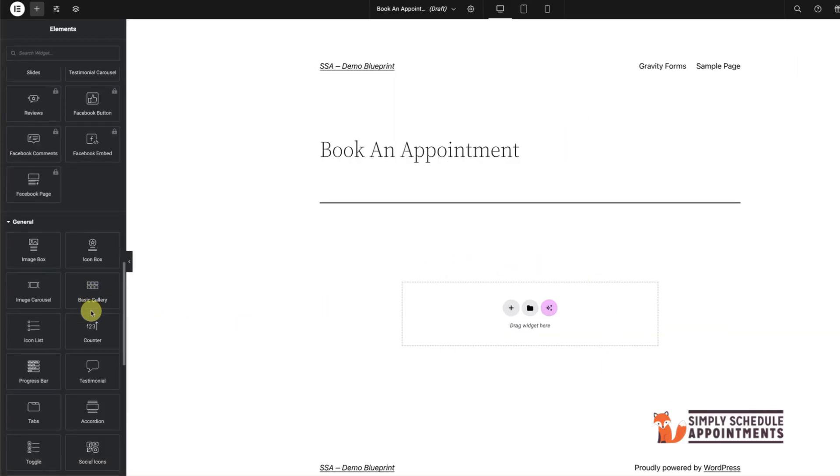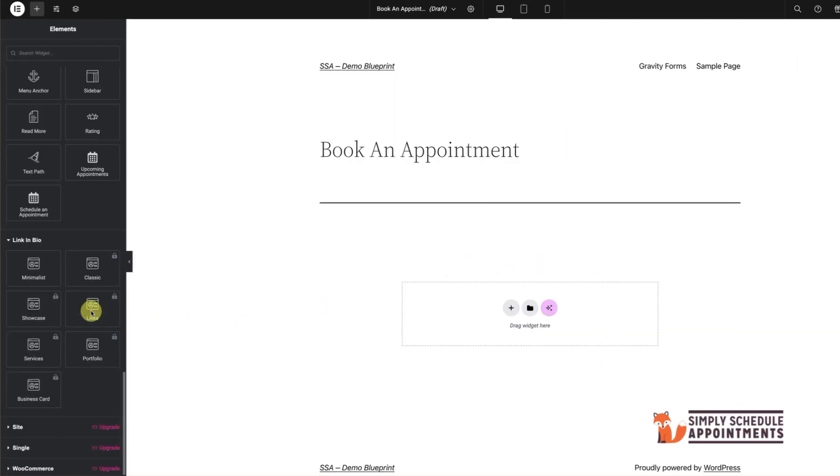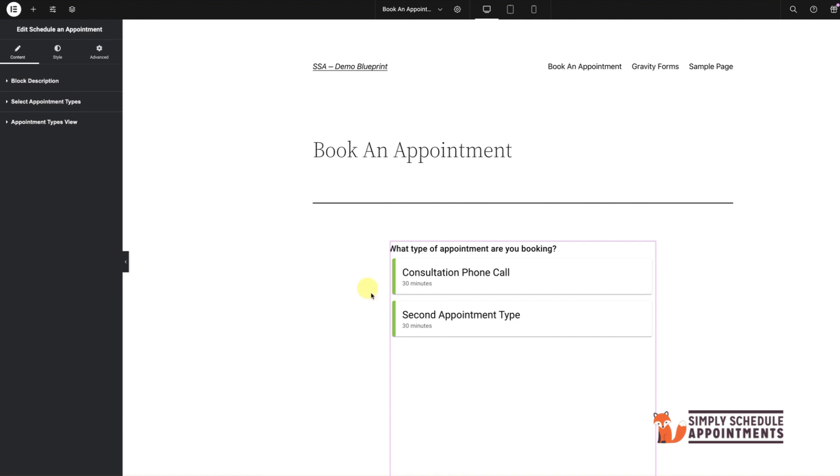In Elementor, add a new section. Then drag and drop the Simply Schedule Appointments widget right into place.